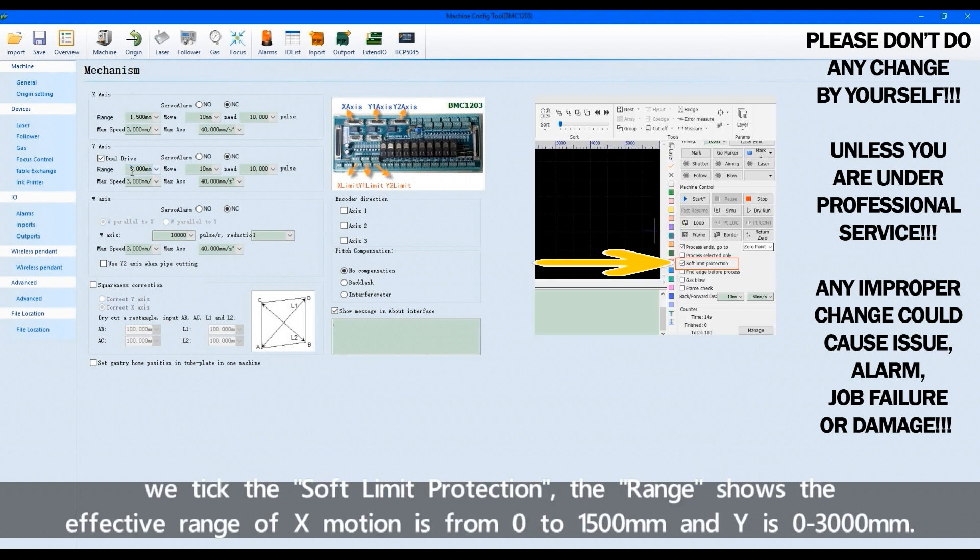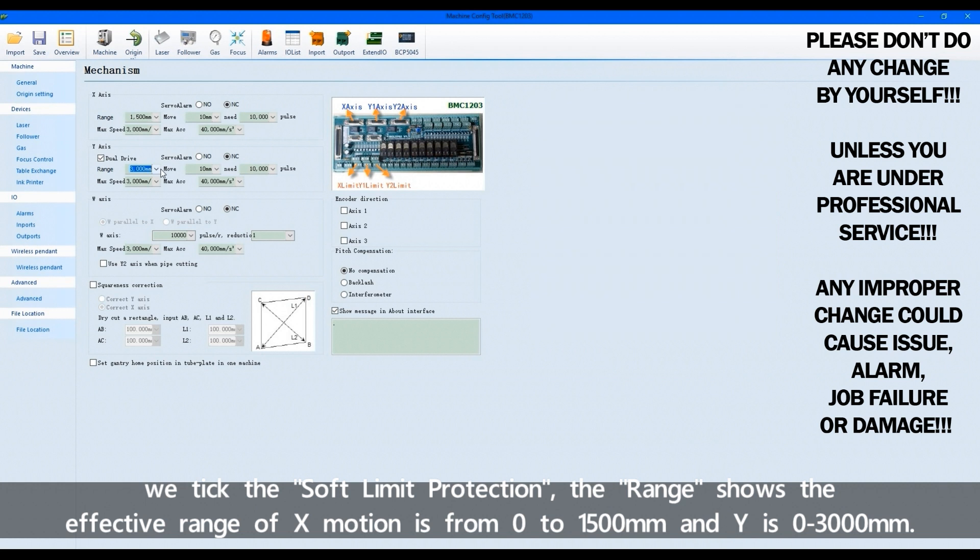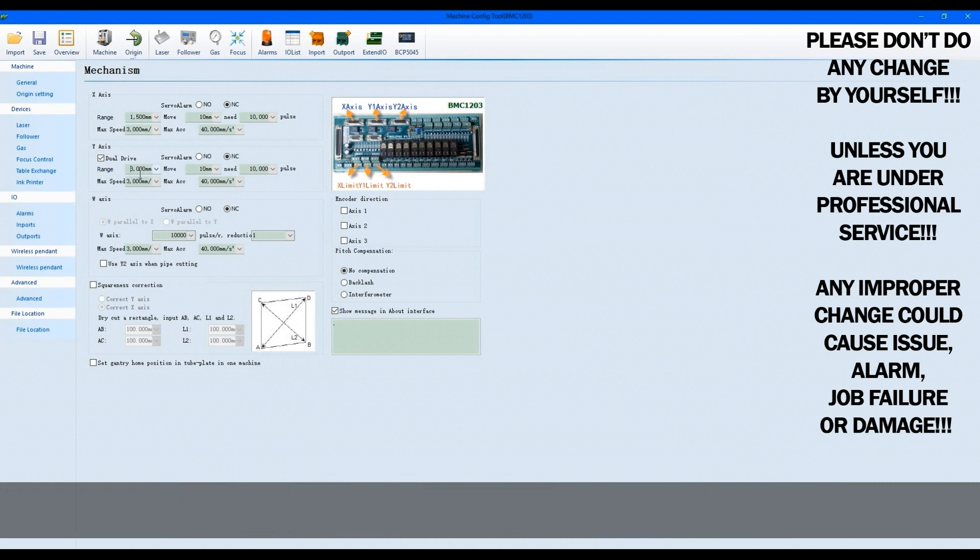And when we take the soft limit protection, the range shows the effective range of X motion is from 0 to 1500 millimeters and Y is 0 to 3000 millimeters.